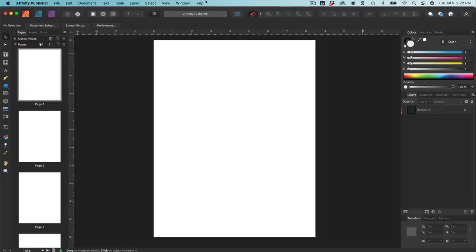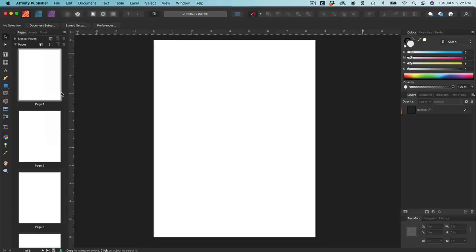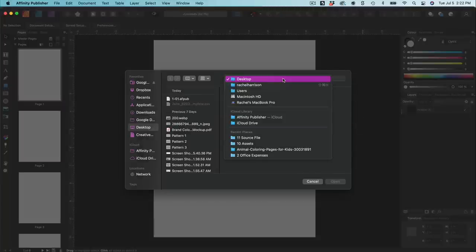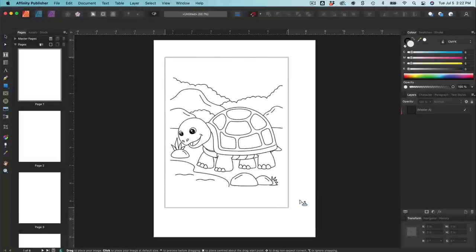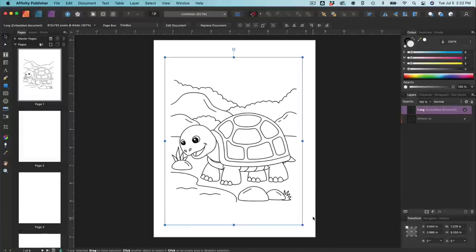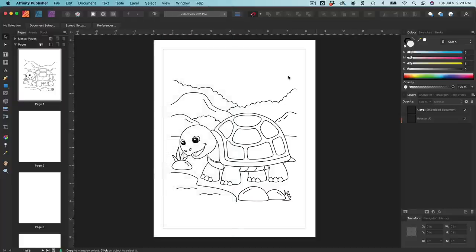Next up, we're going to import our first piece of artwork. Go to File > Place, find your SVG or EPS file, and drop it right in. I've just turned on my margin so I can take a look — I did that with Control+W on a Mac. Otherwise you can go up to View > Preview Mode to toggle your margins visible.